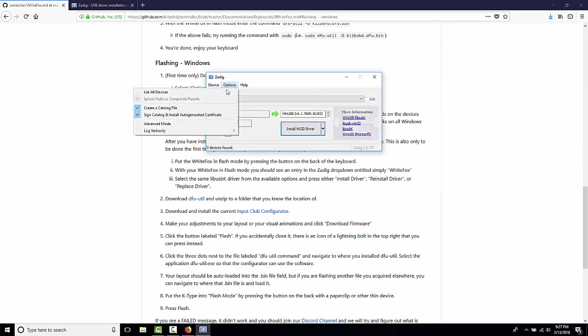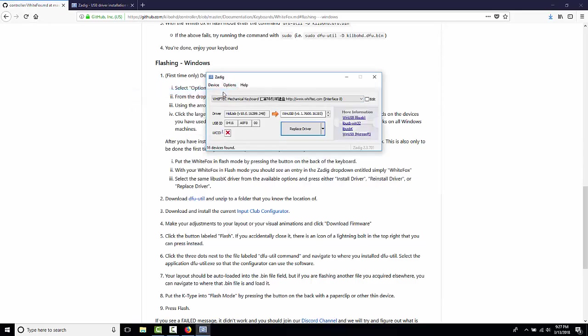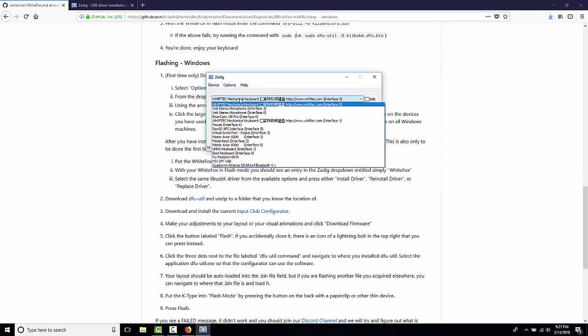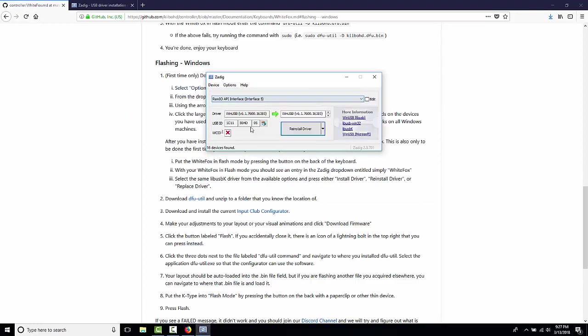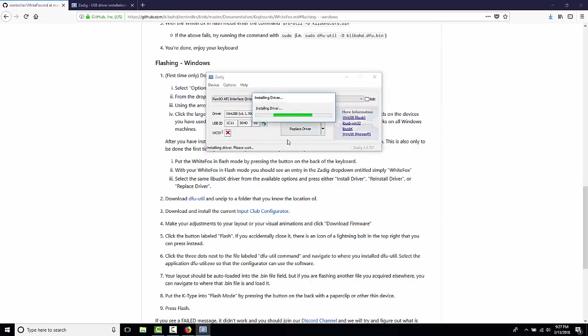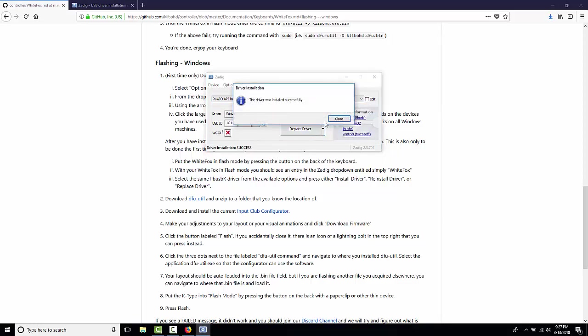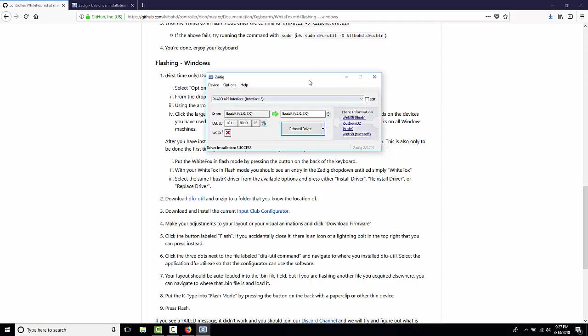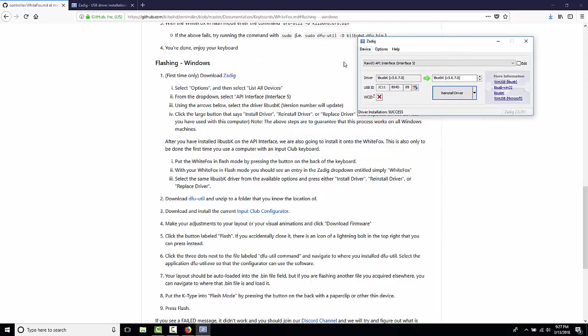Okay, this is pretty straightforward. Go to API Interface 5 and replace the driver. Okay, so we've done the first part.